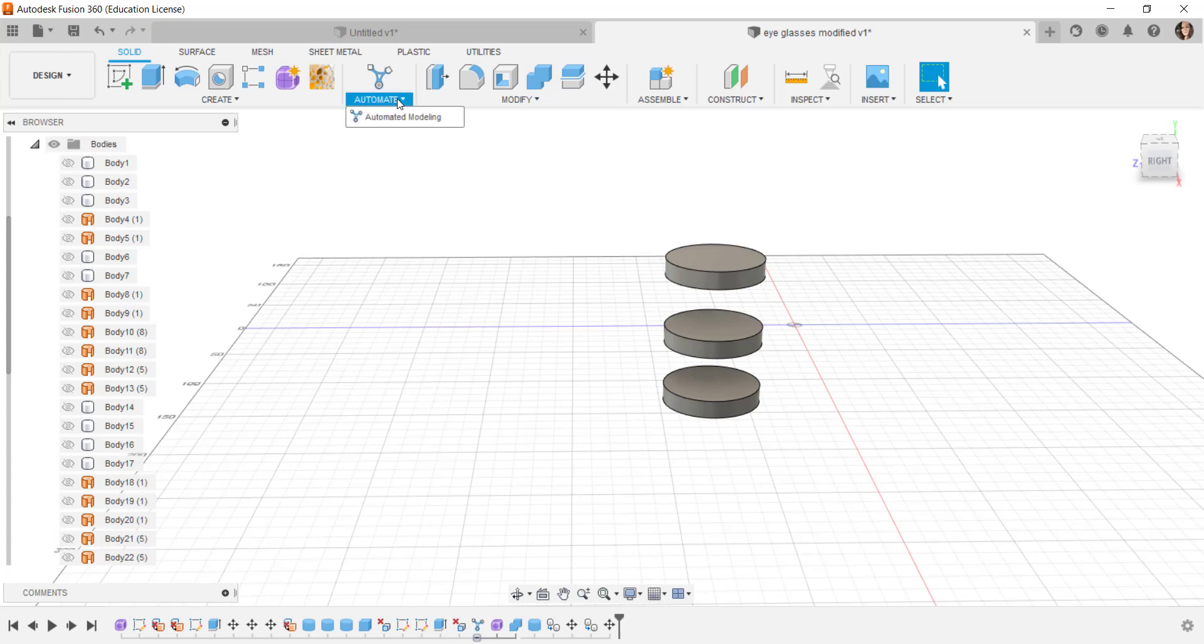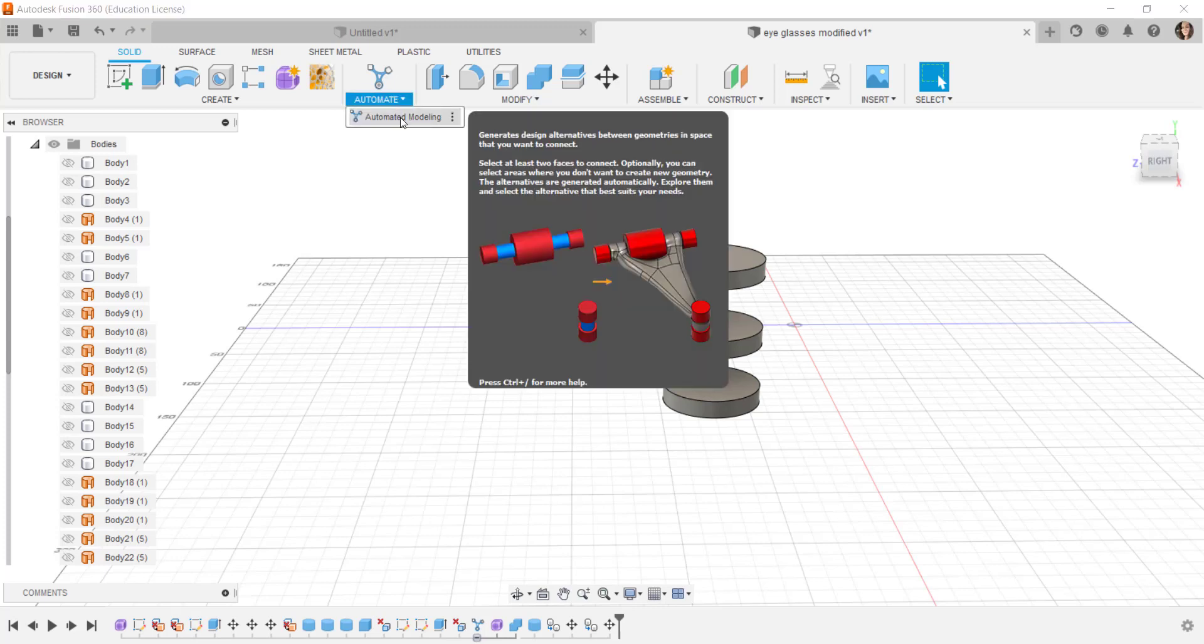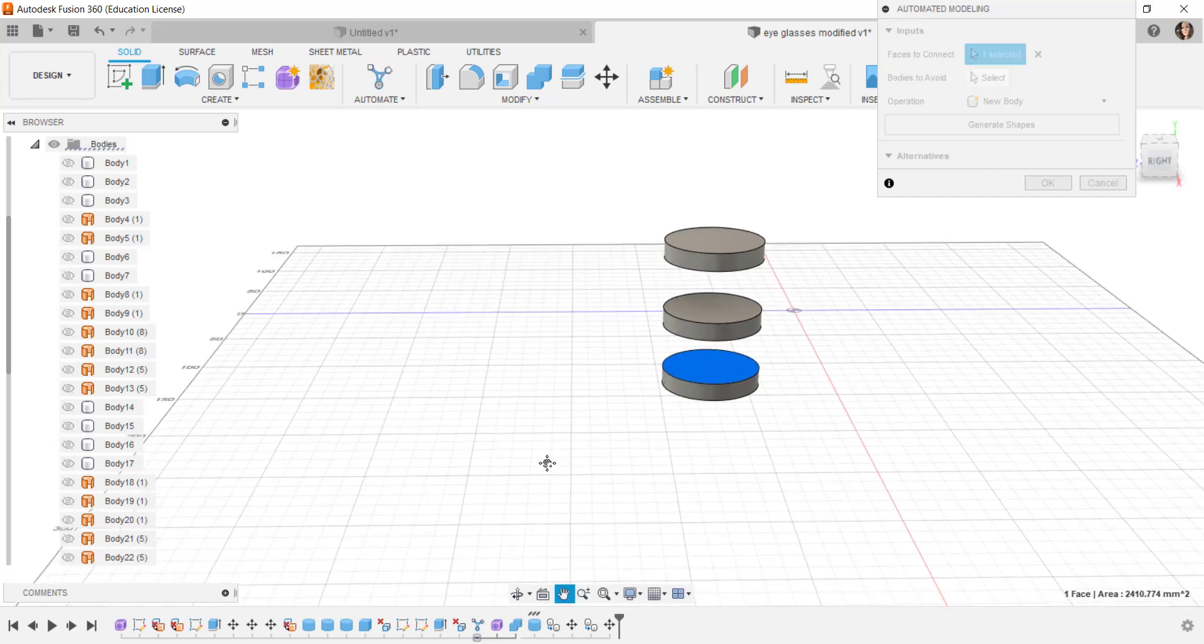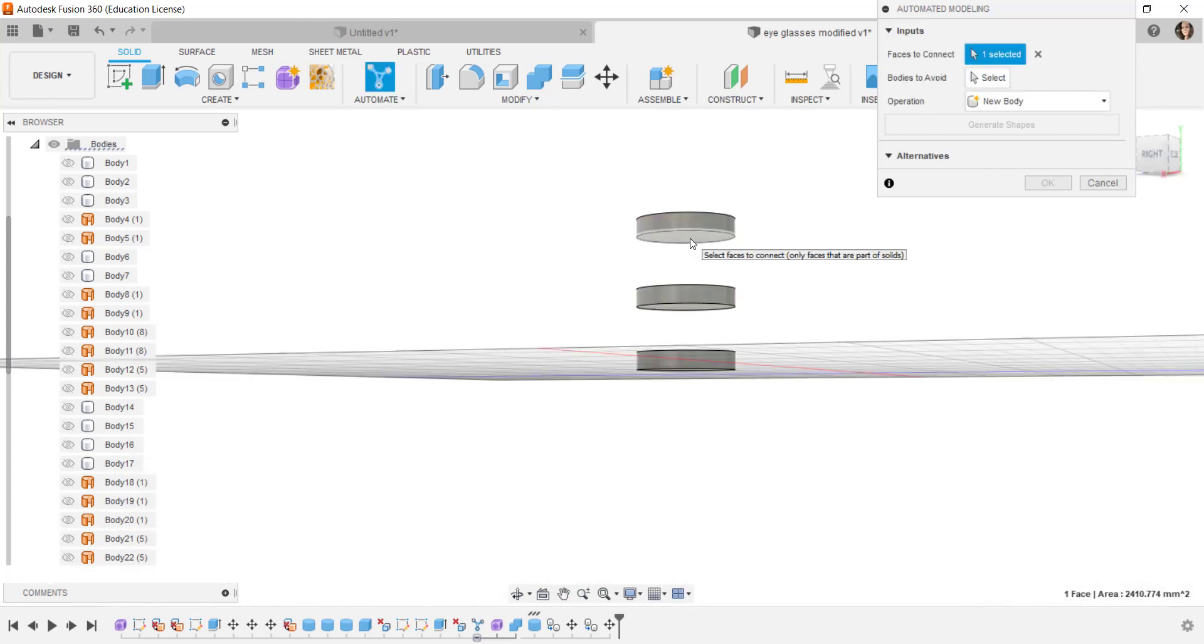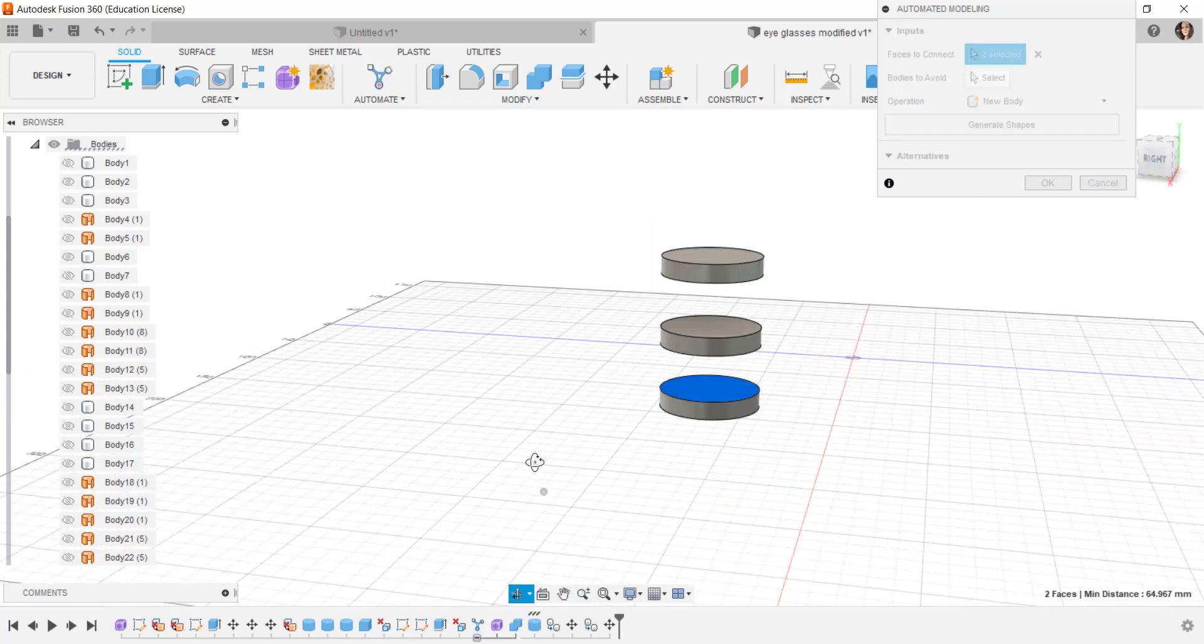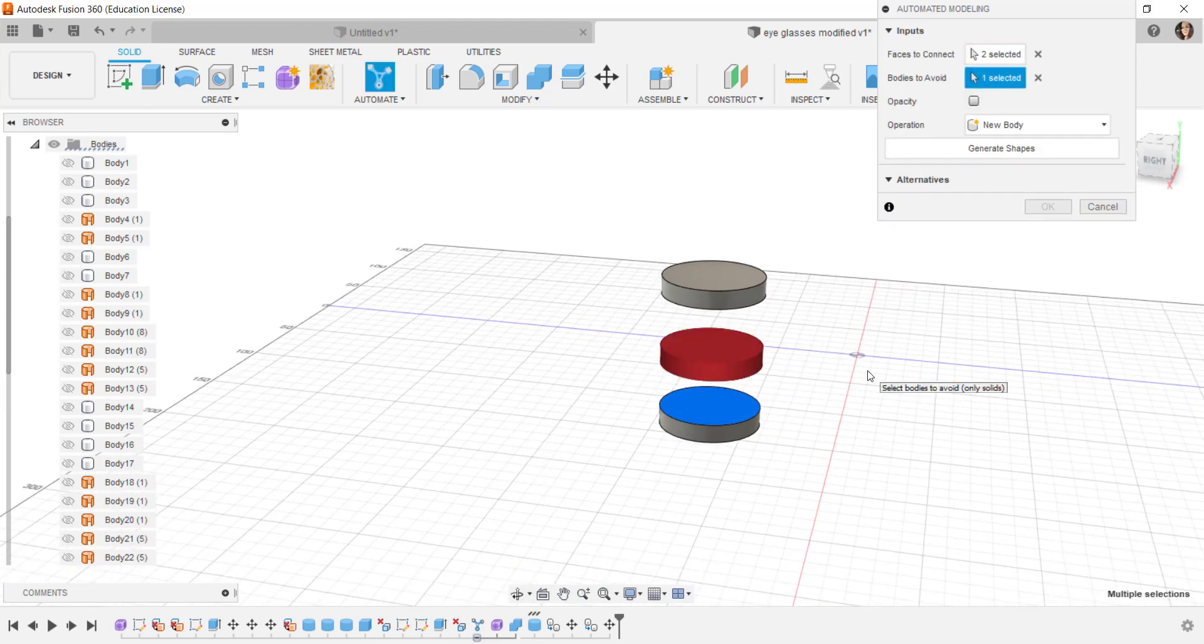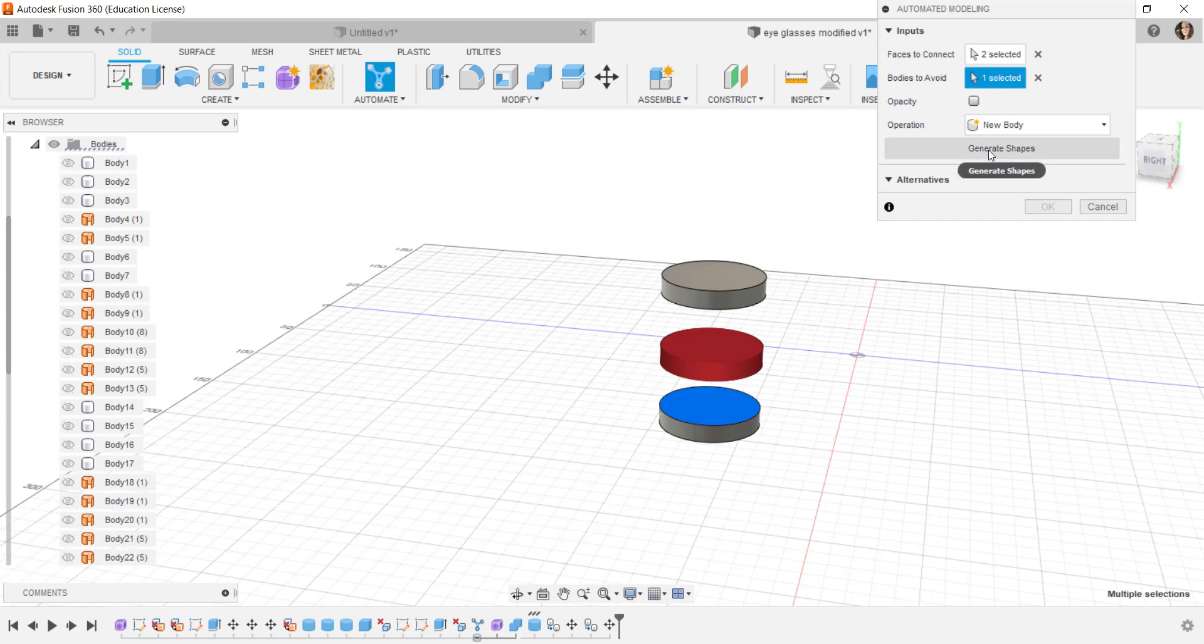So I'll click on automate. Faces to connect. This and this. Bodies to avoid. This. And generate shapes.